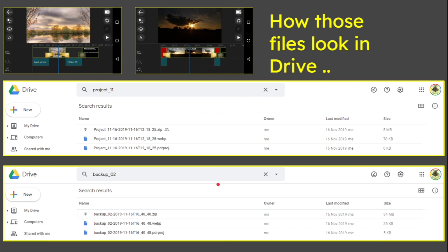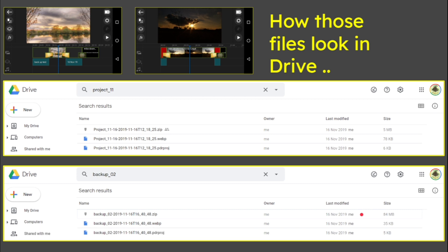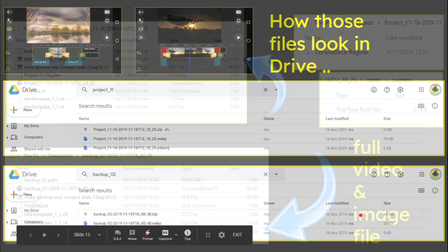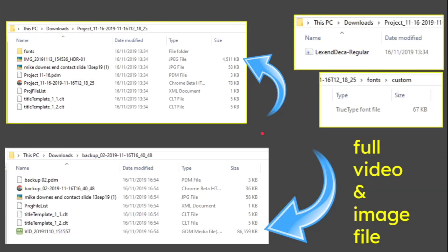You notice on the second one with backup, the zip is actually 84 megabytes because what it's actually done is it's uploaded the whole of the video. So if you had, let's say, 20 video clips from a sports project, a holiday project, whatever, then if that upload was 500 megabytes or two gigabytes, that's what you'd be sending and restoring from Drive. That is worth knowing alone.